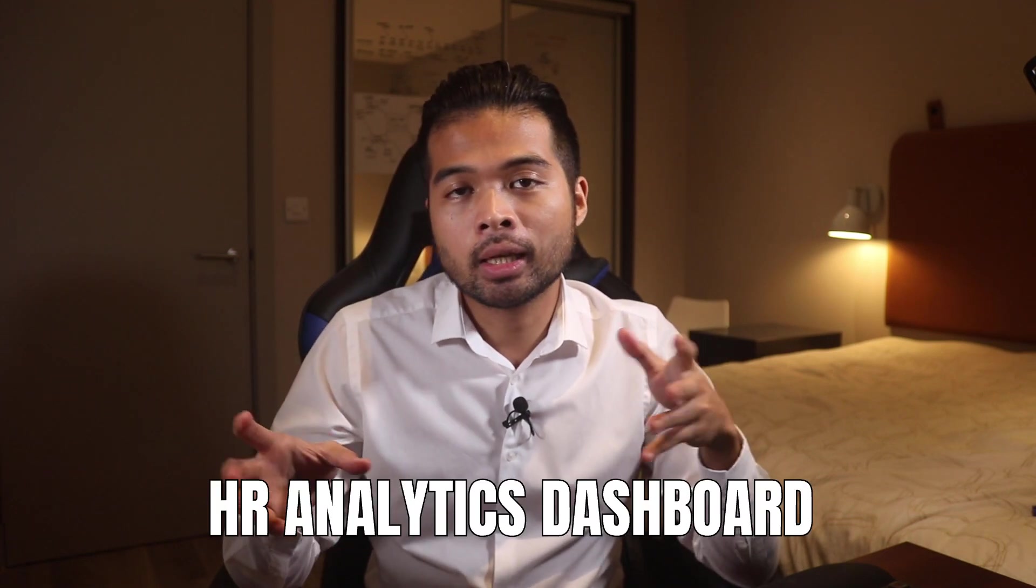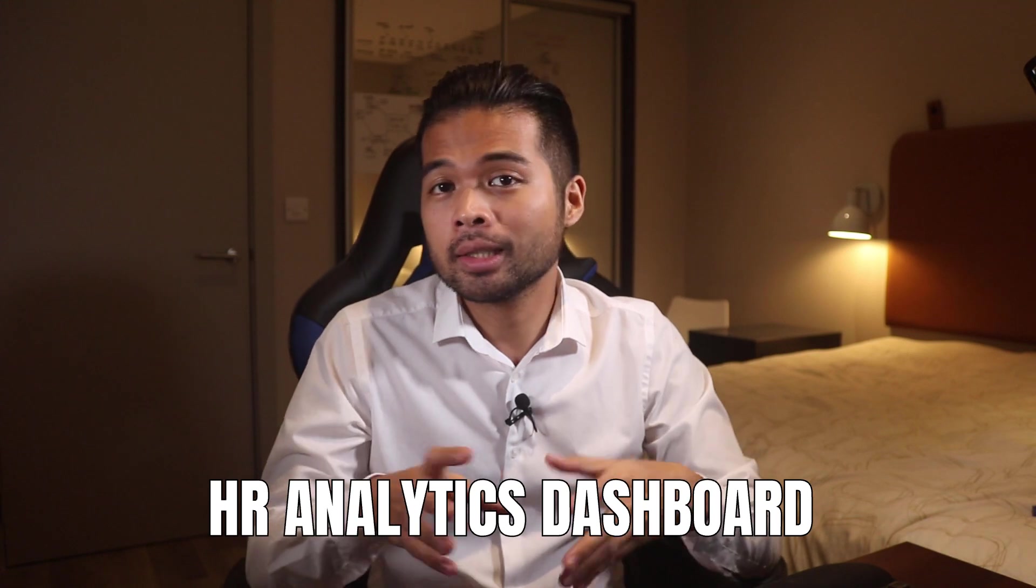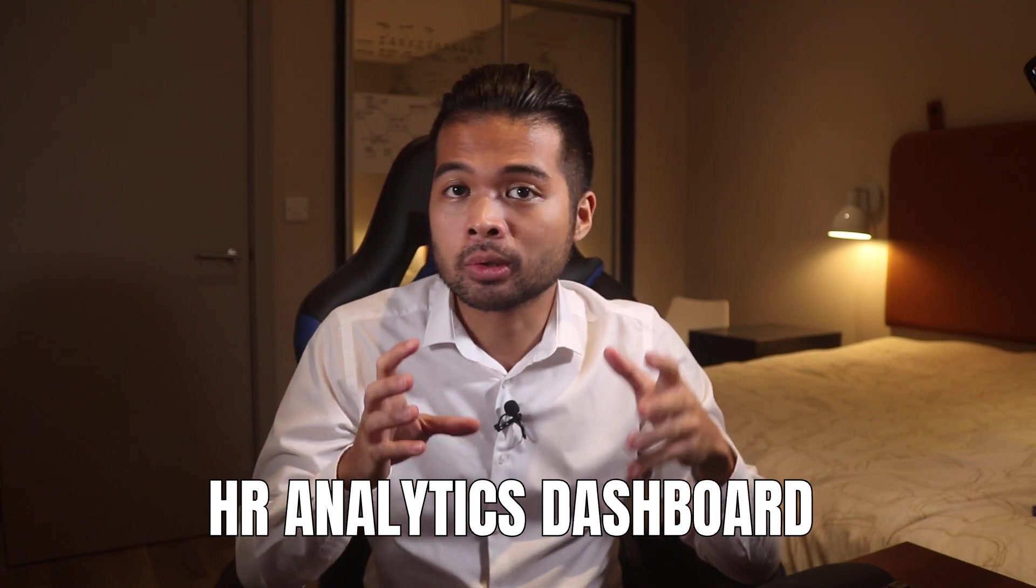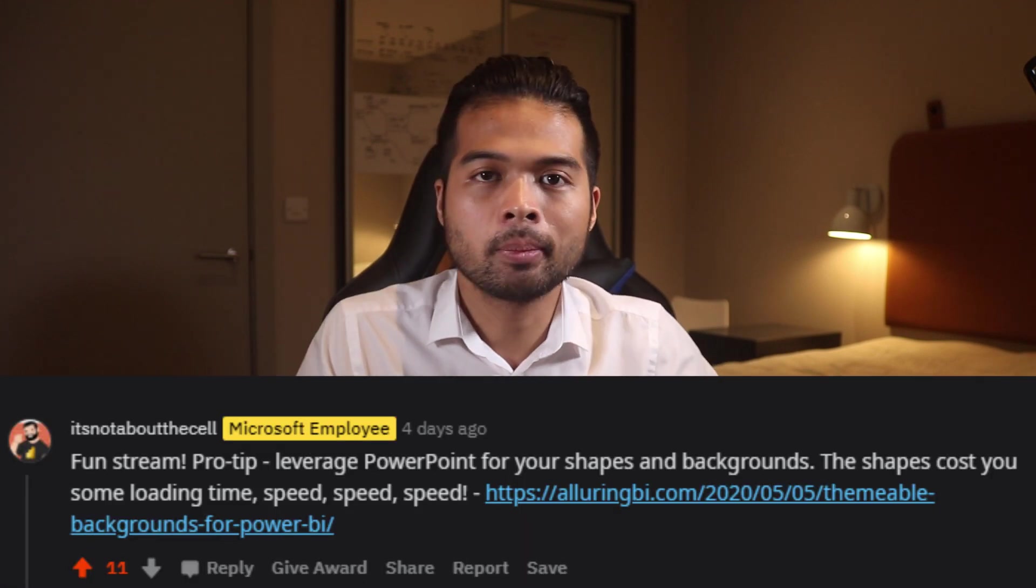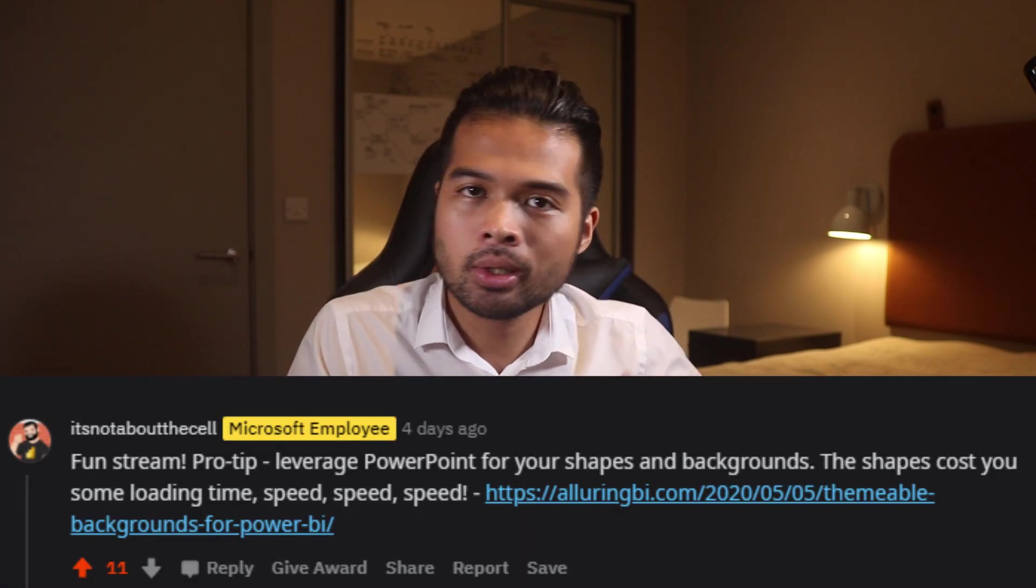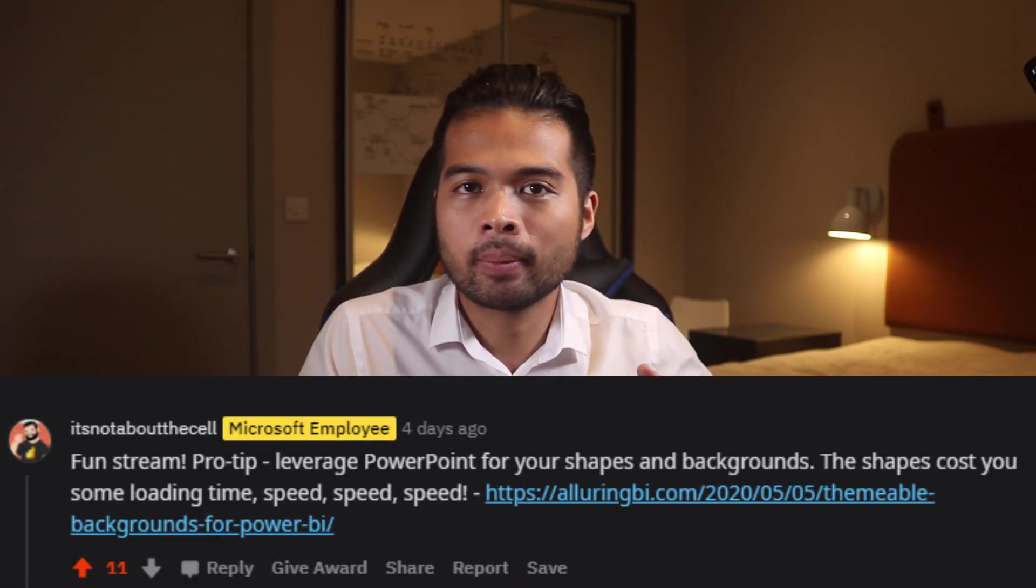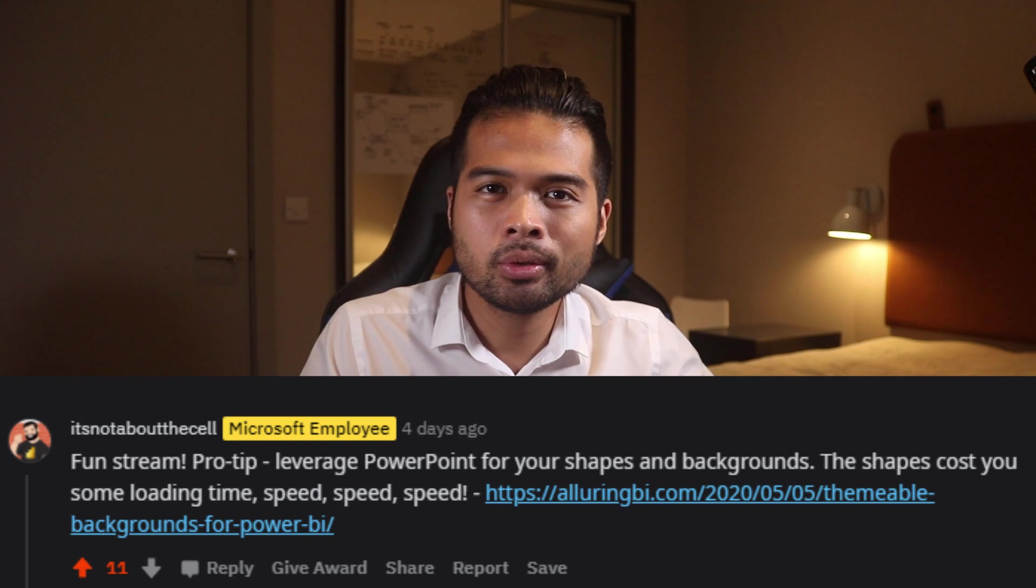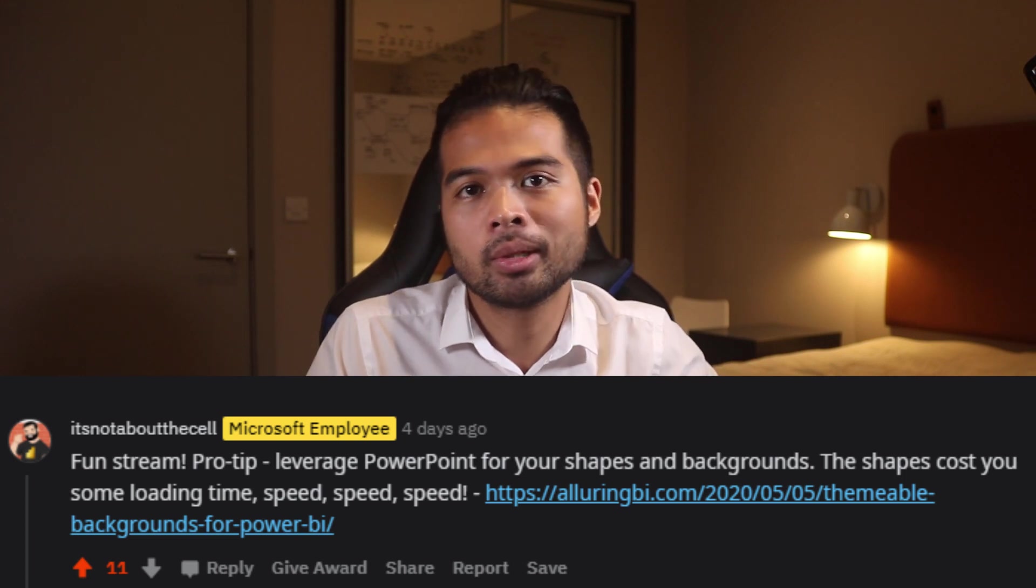A couple of weeks ago, I hosted my very first live stream where we built an HR analytics dashboard from scratch. If you haven't seen it yet, go check it out. After this live stream, I got this really interesting comment saying that I should not be using shapes, but instead using background images.